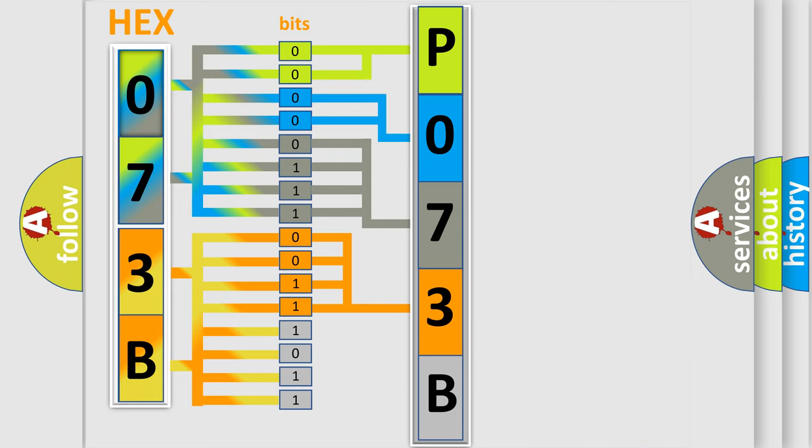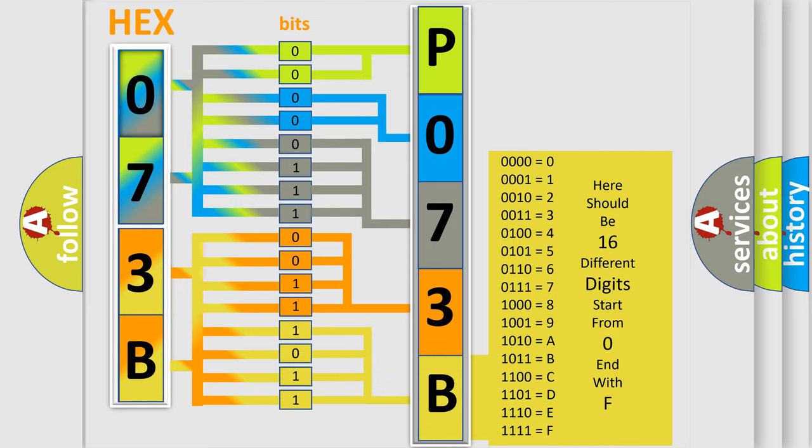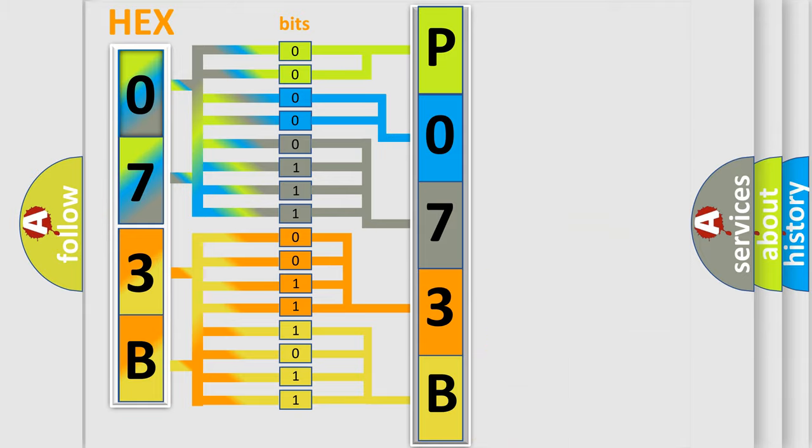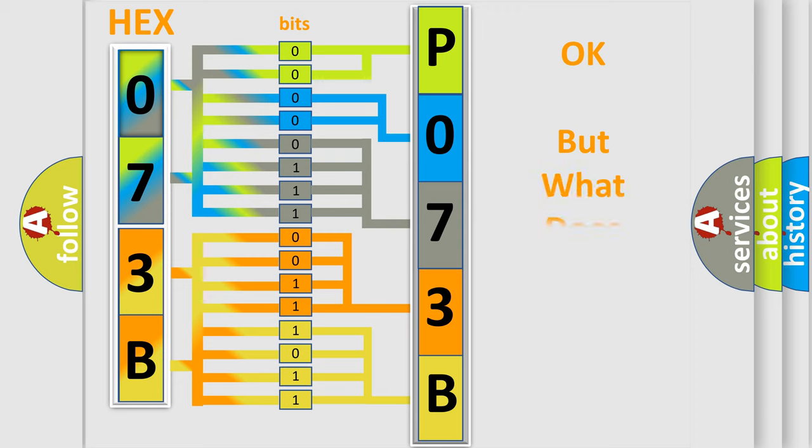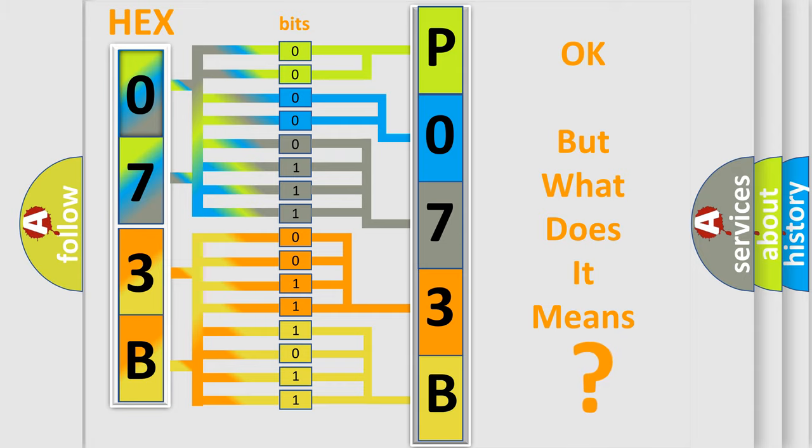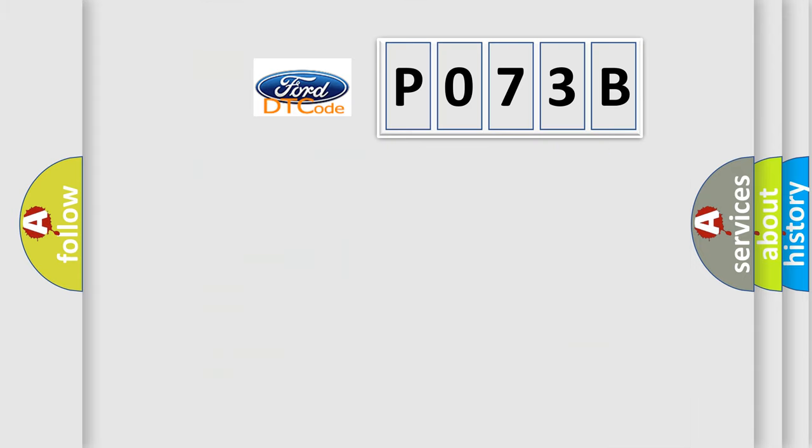A single byte conceals 256 possible combinations. We now know in what way the diagnostic tool translates the received information into a more comprehensible format. The number itself does not make sense to us if we cannot assign information about what it actually expresses. So, what does the diagnostic trouble code P073B interpret specifically?